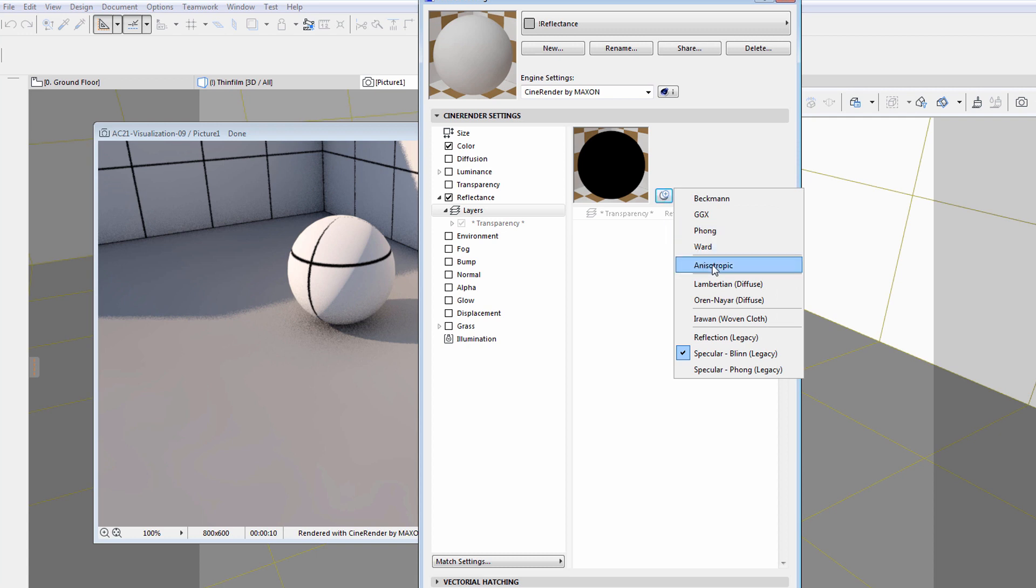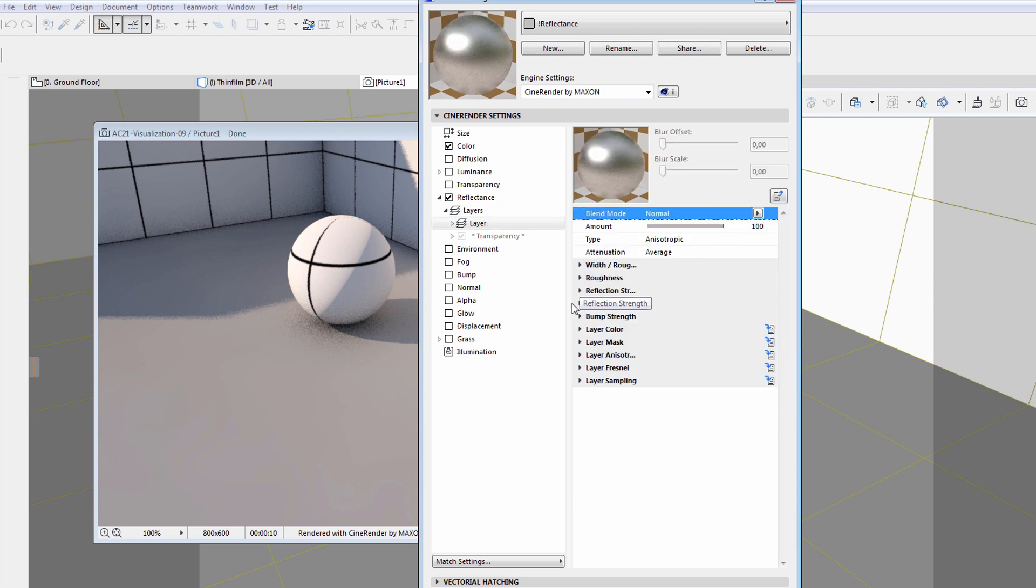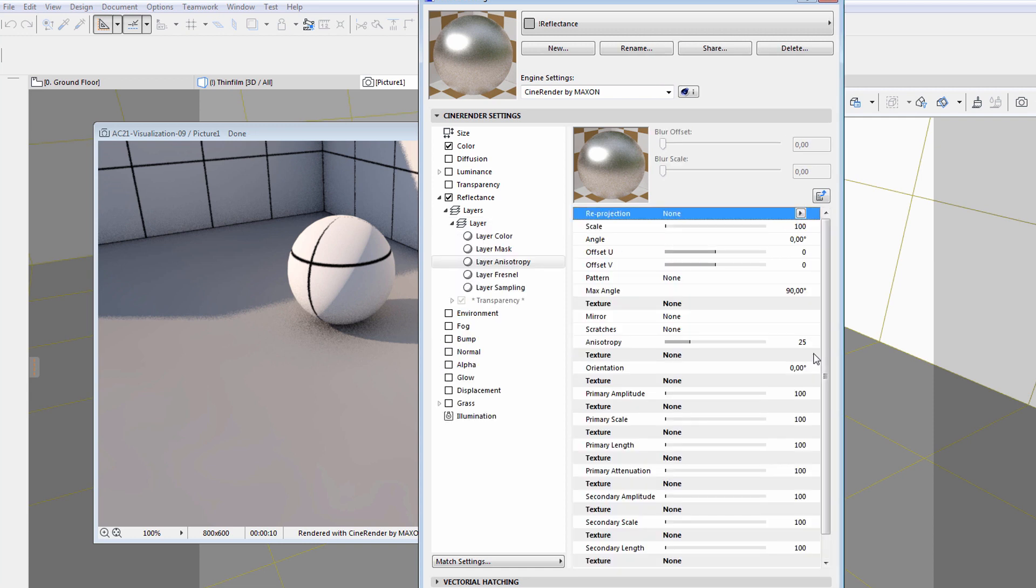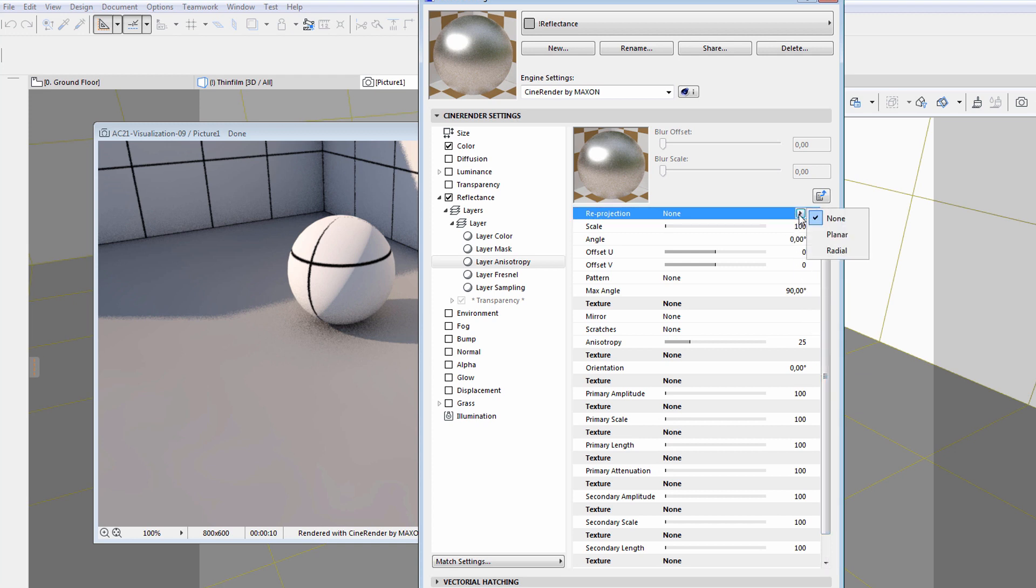Let's have a closer look at the anisotropic option. Notice that there are plenty of options available to fine-tune this channel. Let's select the layer anisotropy option. We will select the planar option for reprojection at the top. This will provide a metallic effect for the surface.